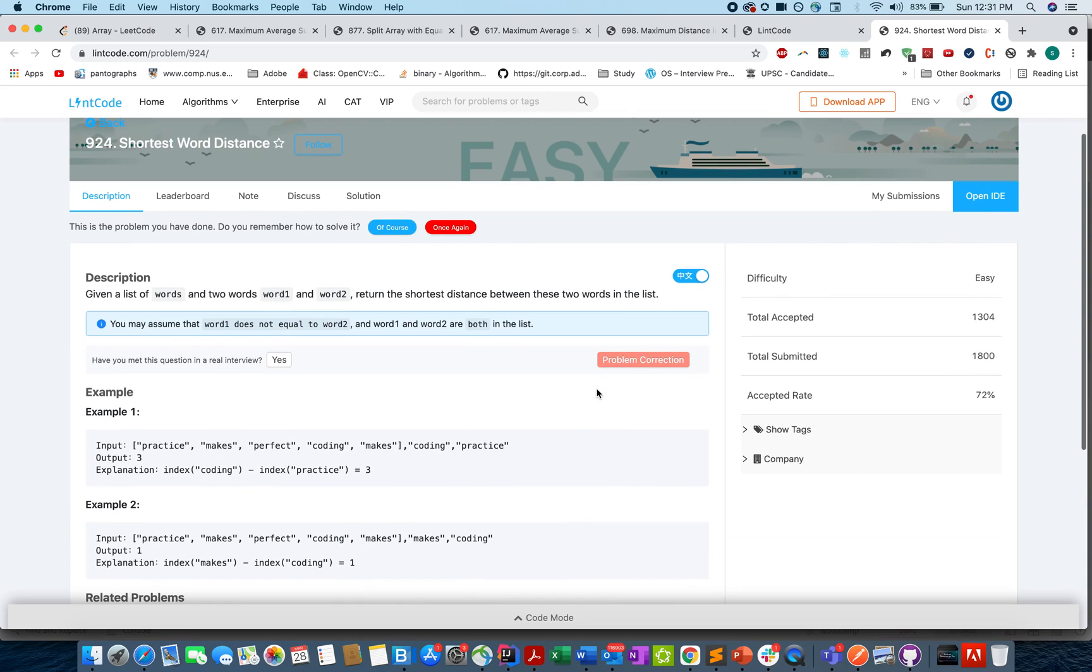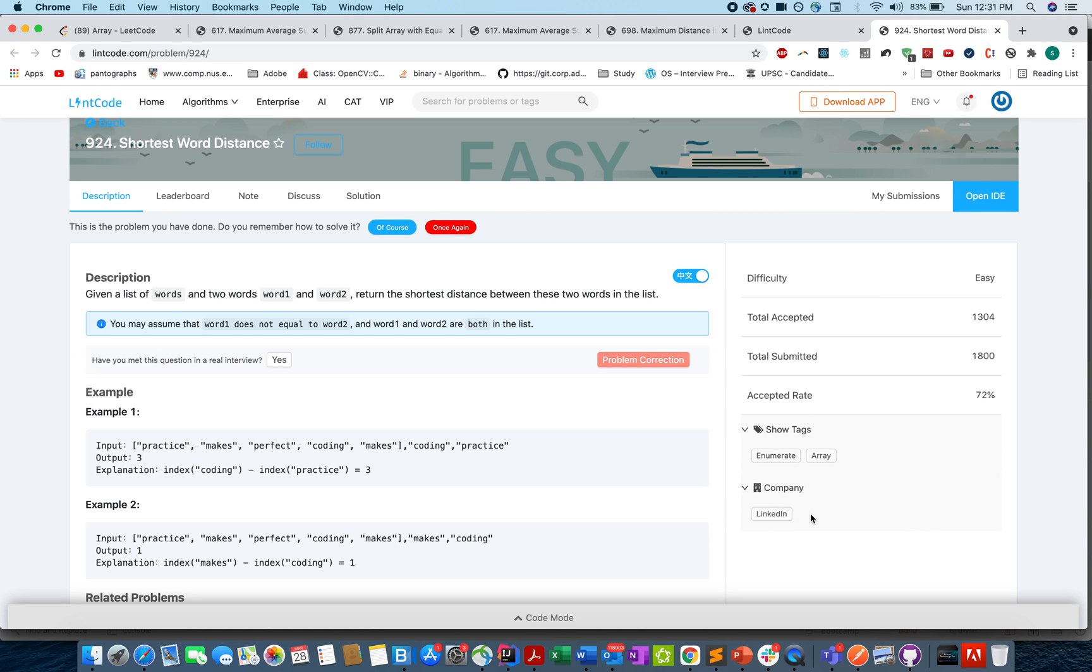Also here I'm able to read the question, try things out, submit my solutions, and get them tested. Also, it shows me the company tag which is missing on the free subscription of LeetCode. So this question was asked in LinkedIn. That's pretty good.